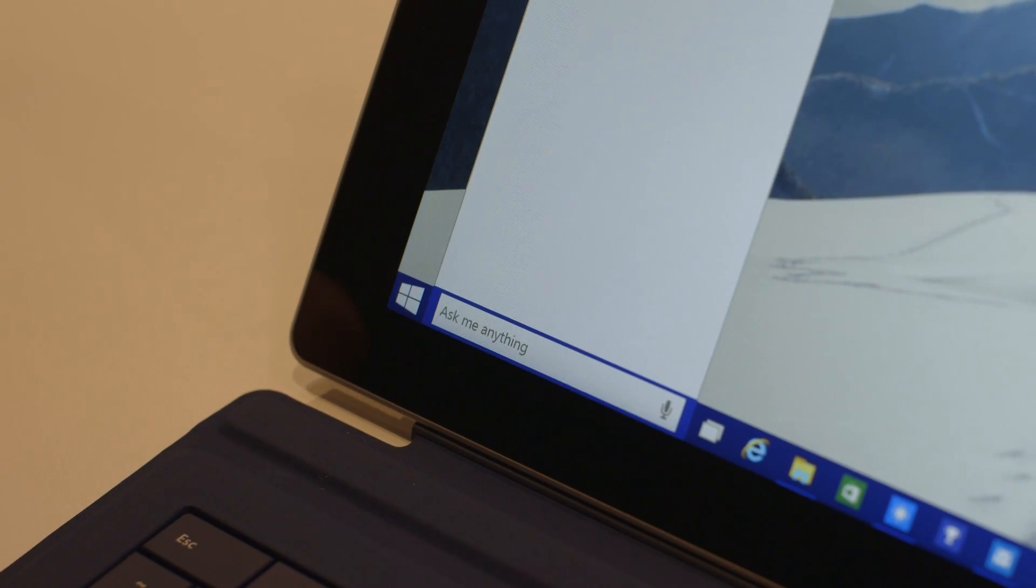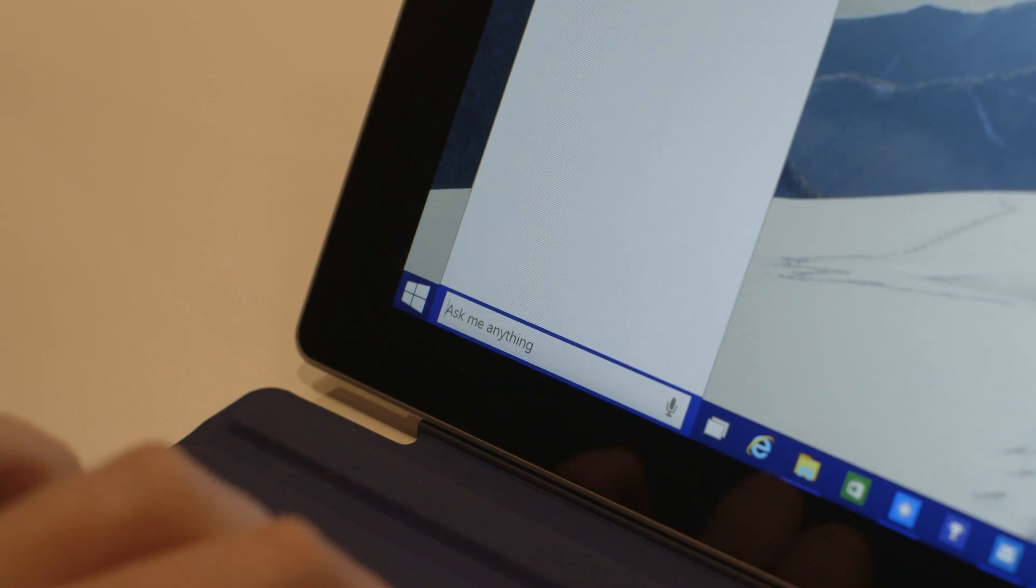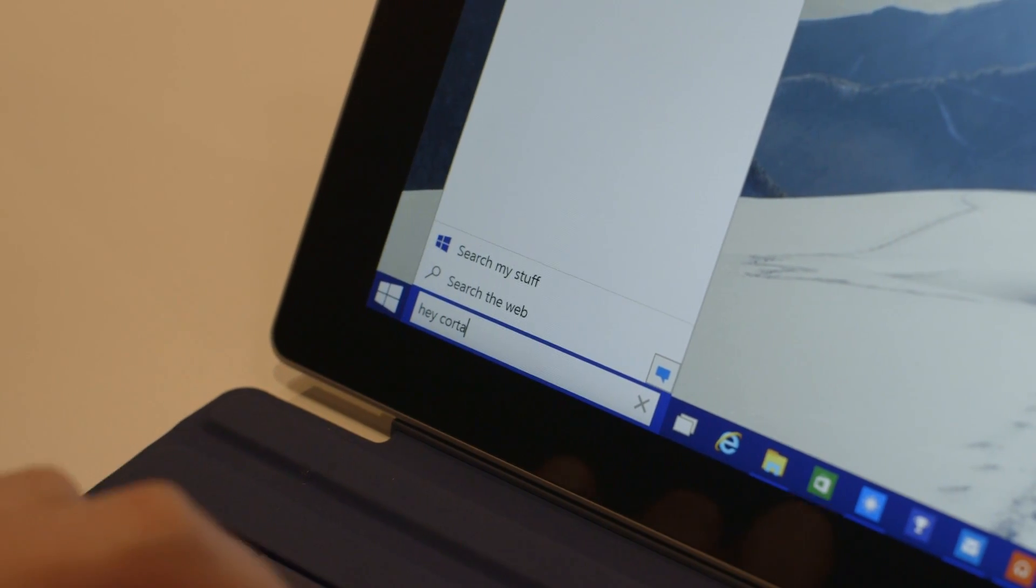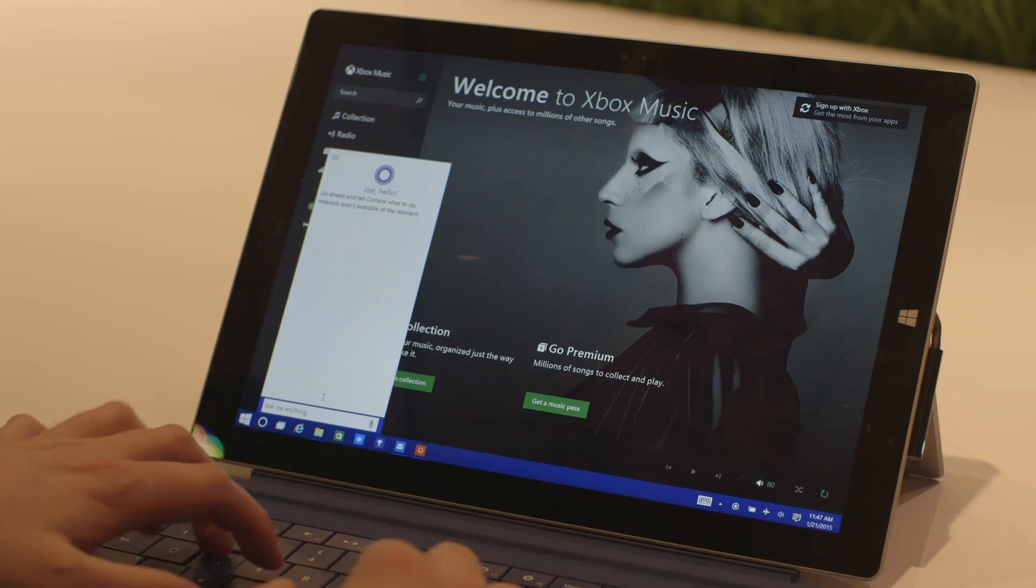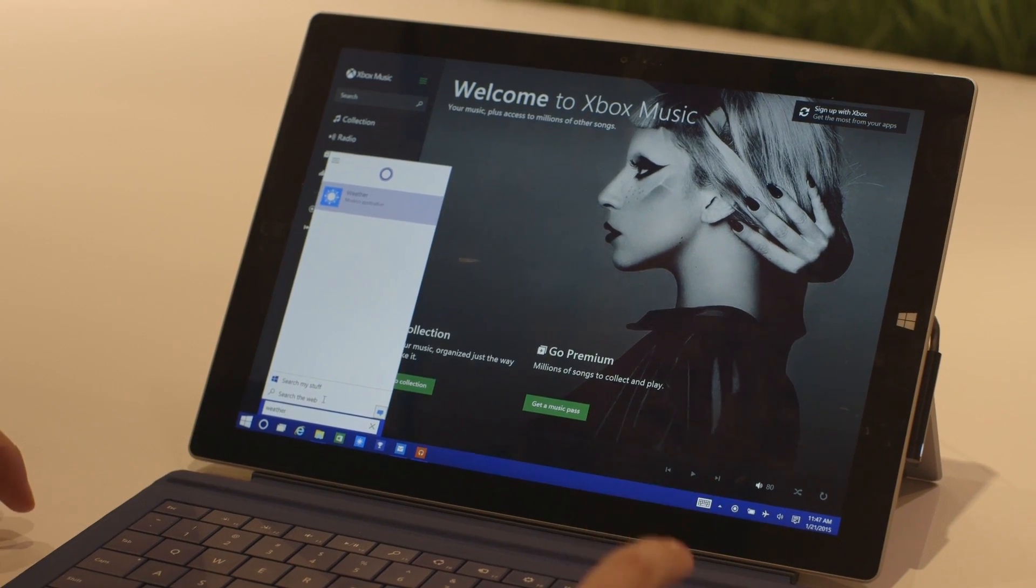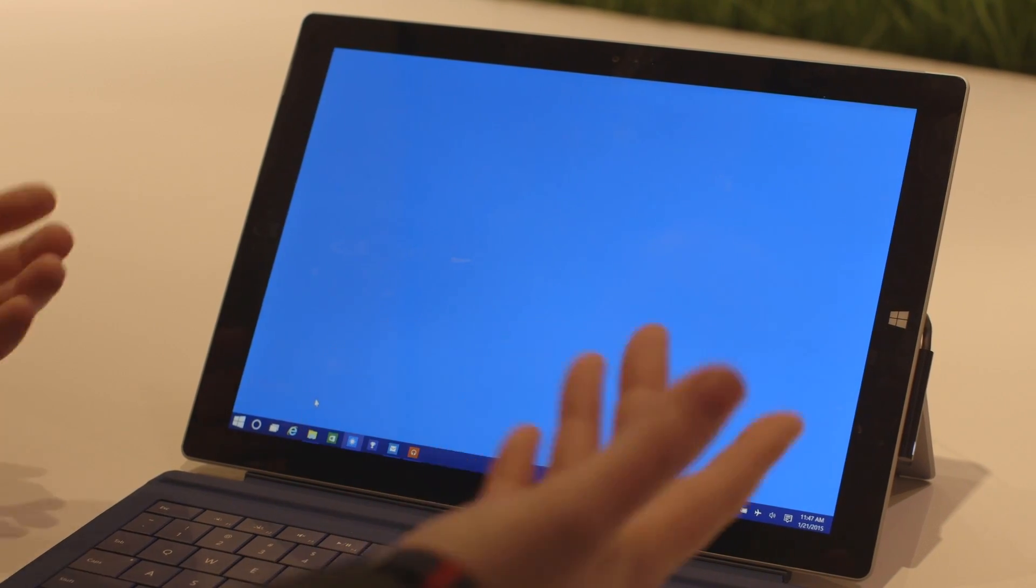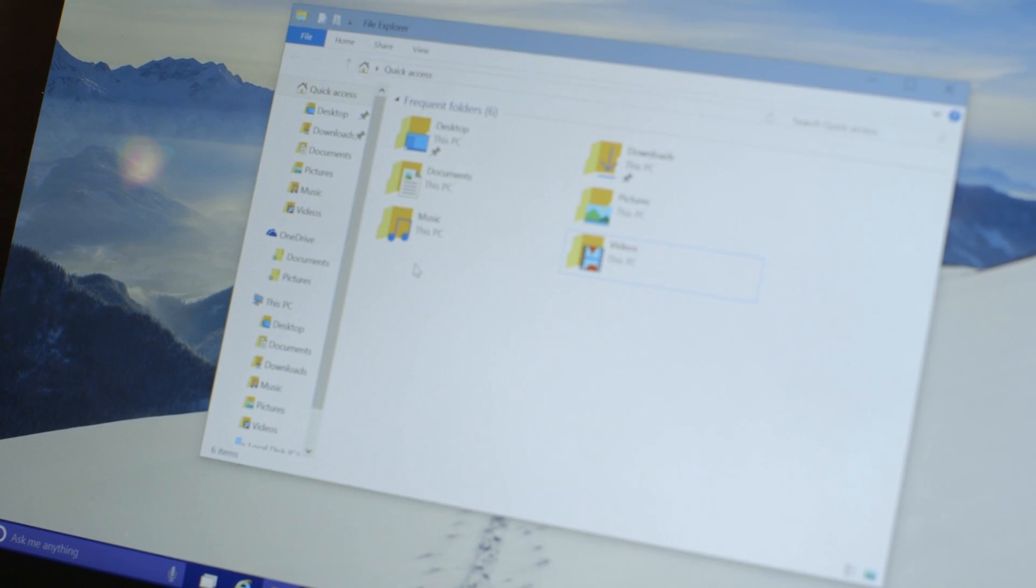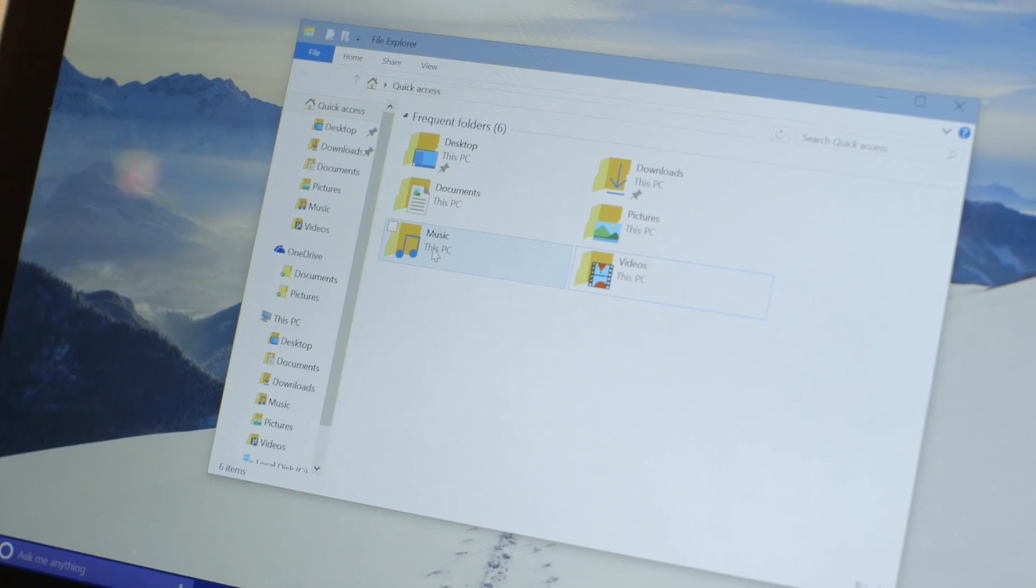Some other new additions in this build: we've got the Cortana search down the bottom here, so you can literally type in weather and launch the application.